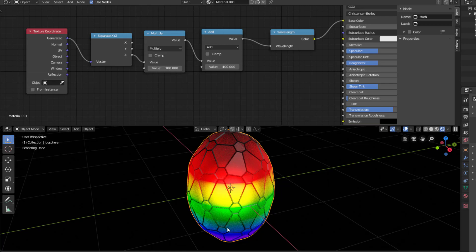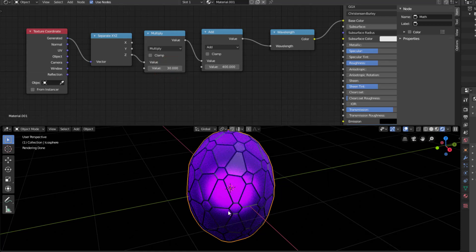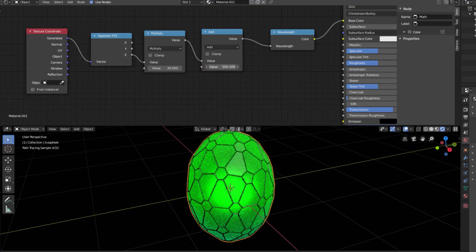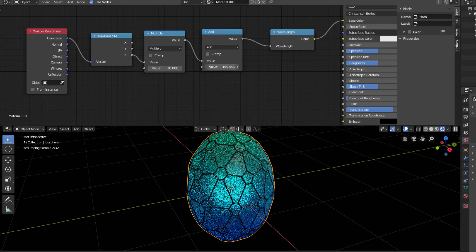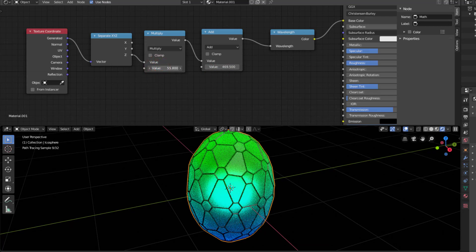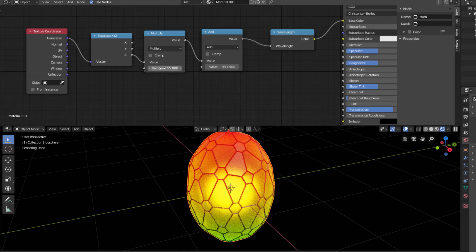If I change the multiplier to like 300 and add 400 here, you can see you get this rainbow color. If you would like a smaller change, add a lower number in the multiplier — if I put 30 here you can see I have almost one color — and then I can shift it to whatever color I want. If I want more variation, going from green into blue or red into yellow, I just increase the multiplier a bit.